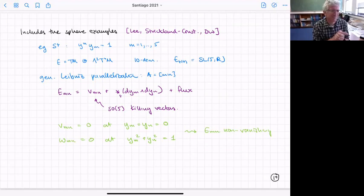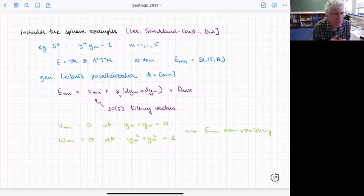Although the sphere isn't parallelizable — the tangent space of the sphere isn't parallelizable — the bundle E is parallelizable. There's also a flux contribution that I haven't described in detail, but the basic idea is the one I've described.